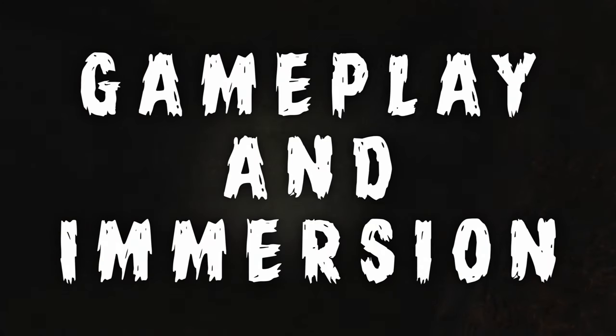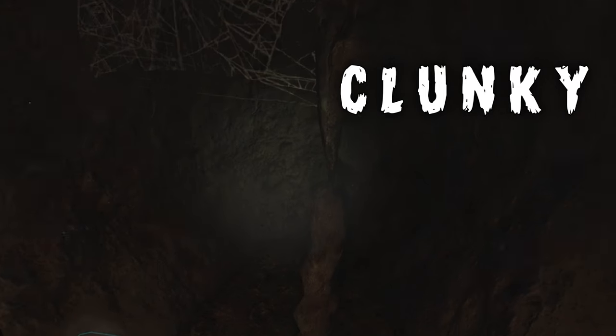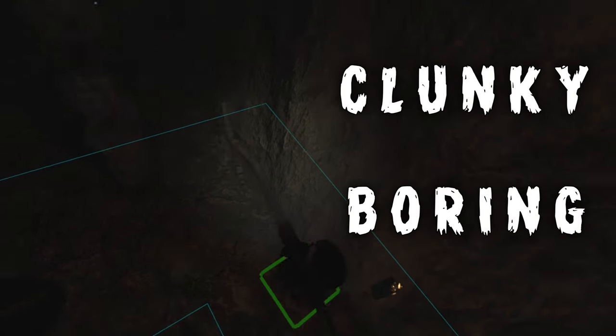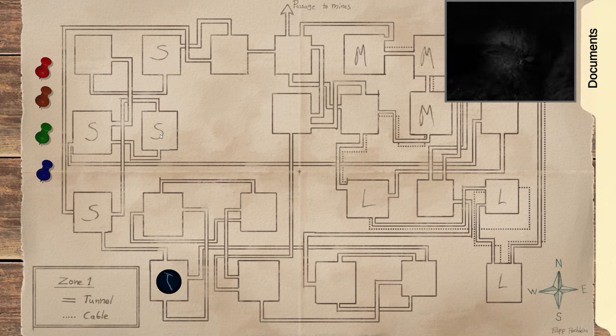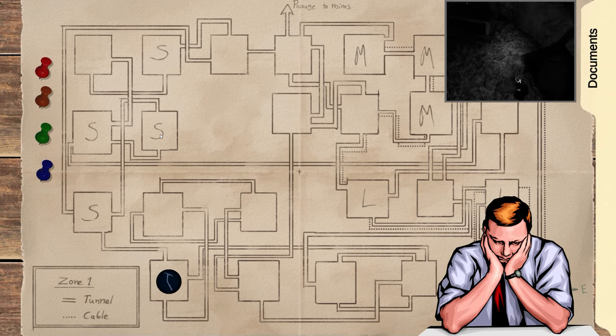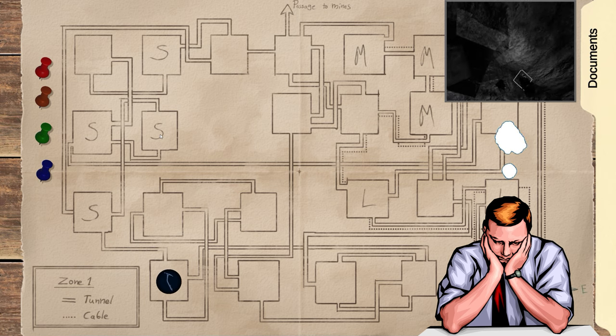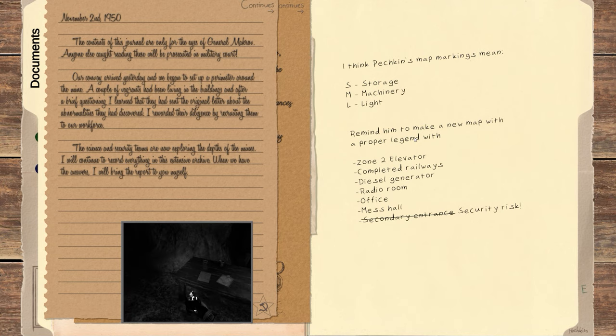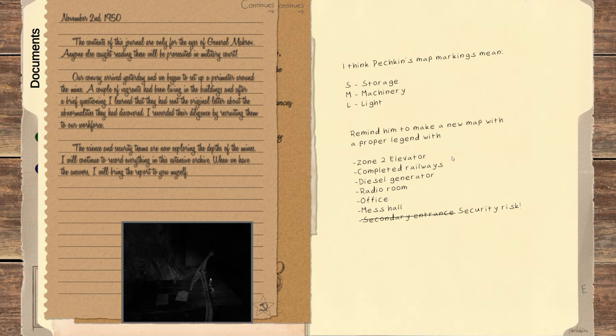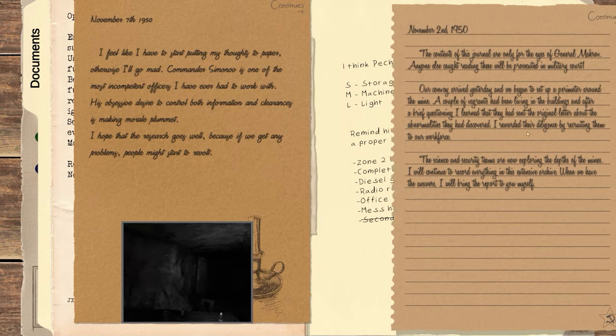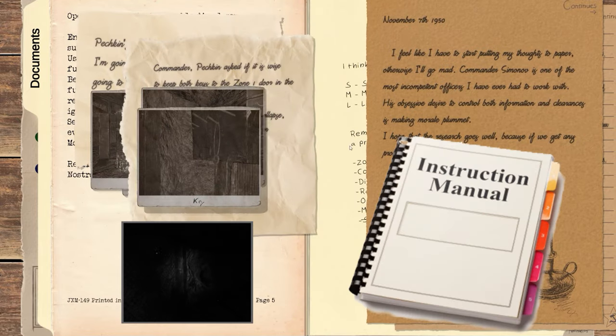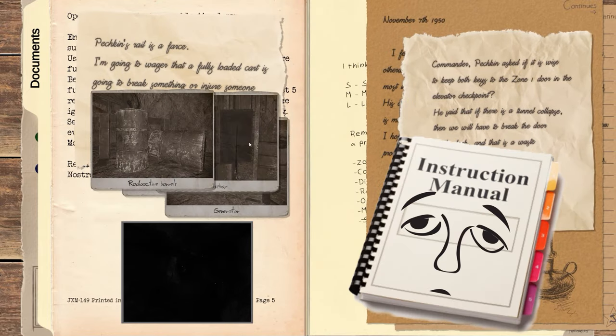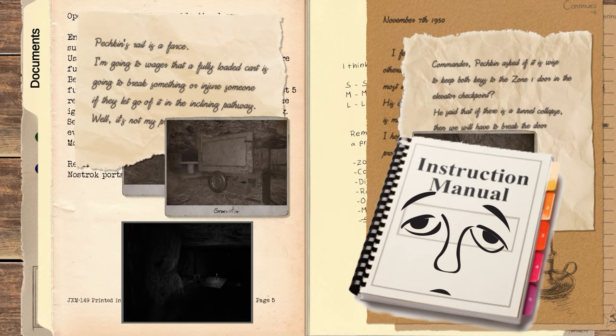I think the word I really want to emphasize here is clunky. Clunky and boring. So, two words, really. For the PC player, it was more of a chore than gameplay. They basically stare at a map while the VR player gets to go exploring. And for supplements, they get some essays about elevators and generators. It wasn't engaging, and they didn't have any means by which they could feel a part of the game. They were an instruction manual. Do you want to be an instruction manual? No. You want to do something.